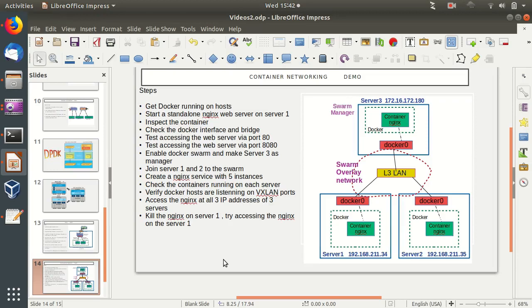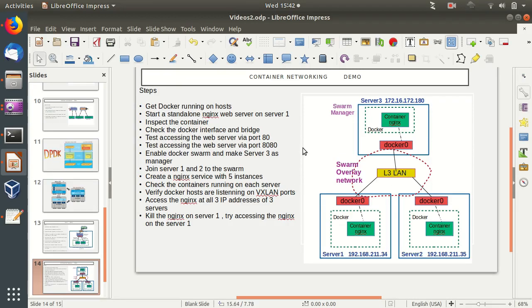Hi and welcome to today's demo, which is about container networking. In this demo, we will be reviewing the networking features of Docker, the most famous container engine, and we will be reviewing how Docker networking works in standalone mode and also in overlay networking mode when Docker is being used inside an overlay network.